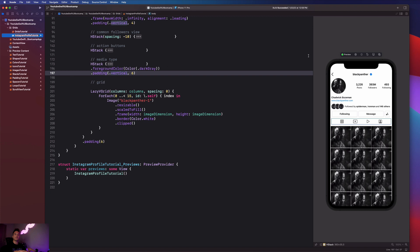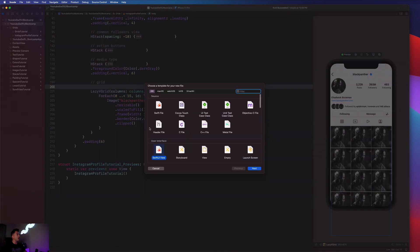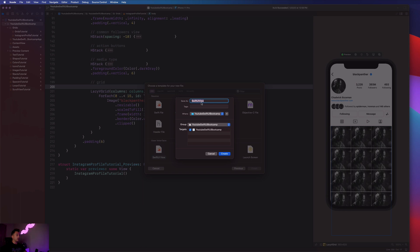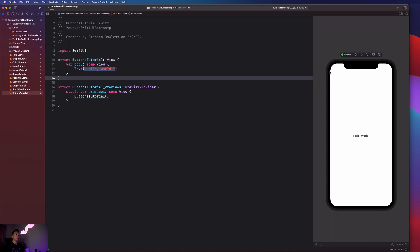Welcome back to the channel, Stefan here from App Stuff. In our last video we did this really awesome Instagram profile with the use of grids. In this video I want us to go over how to implement buttons in our application so that when we press on those buttons we can do stuff in our app. We're going to start by creating a new SwiftUI view file called ButtonsTutorial. We're going to create a custom header that goes up to the top and create some buttons that change the background color of that header. We'll start by creating a rectangle.